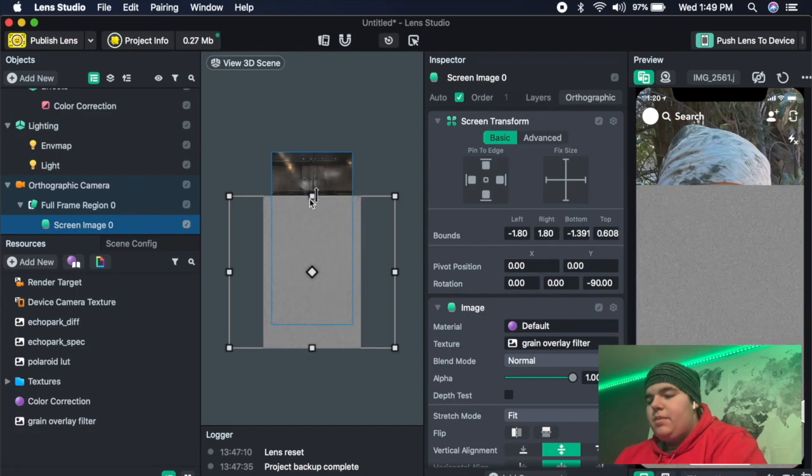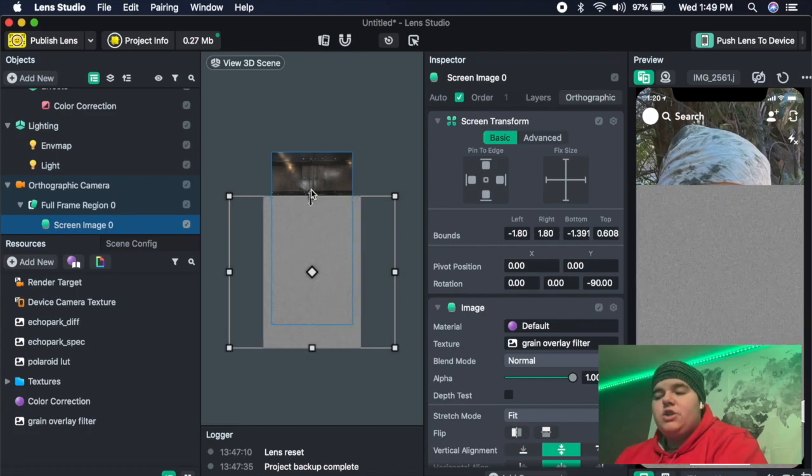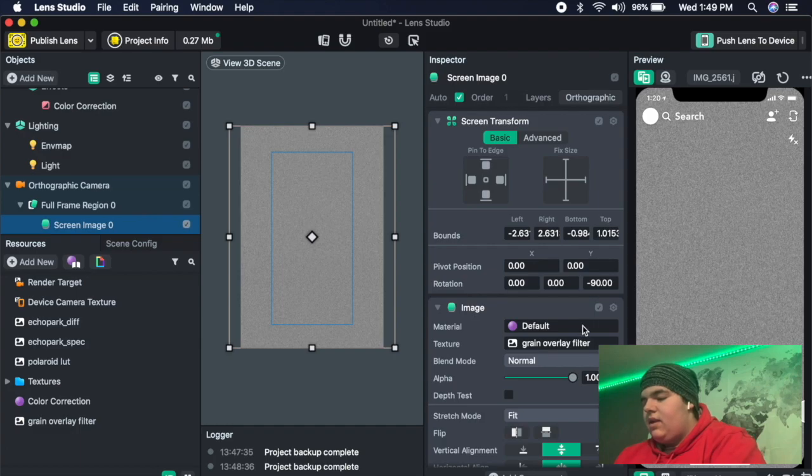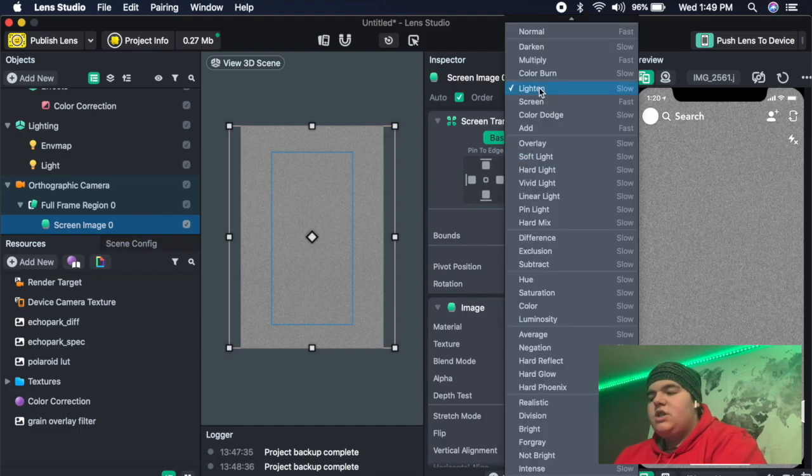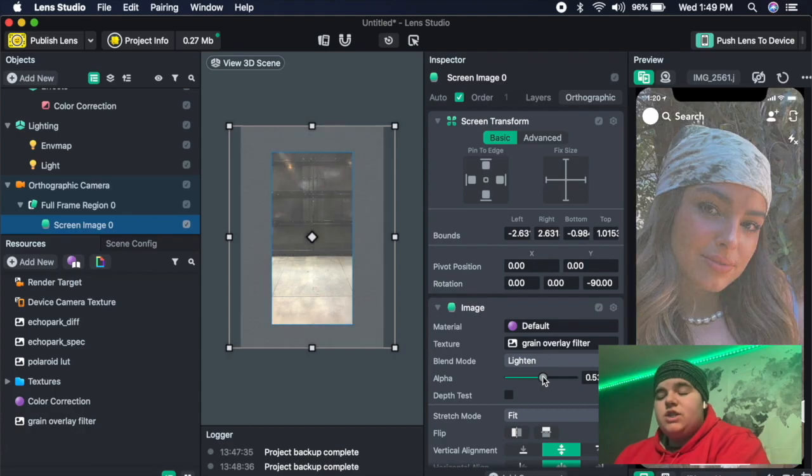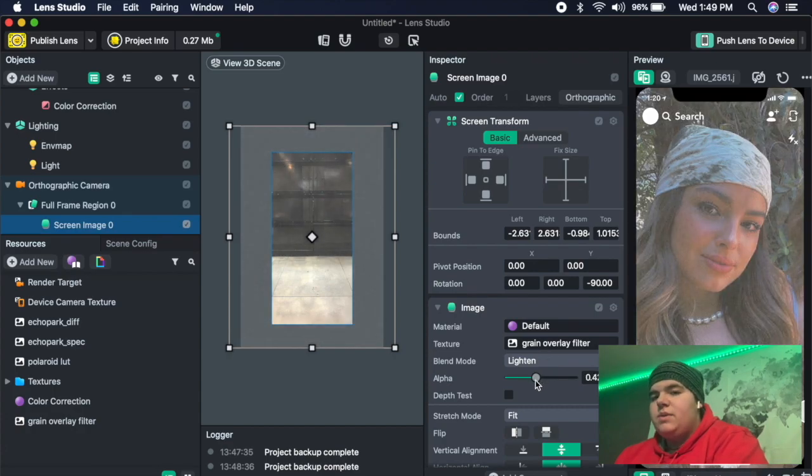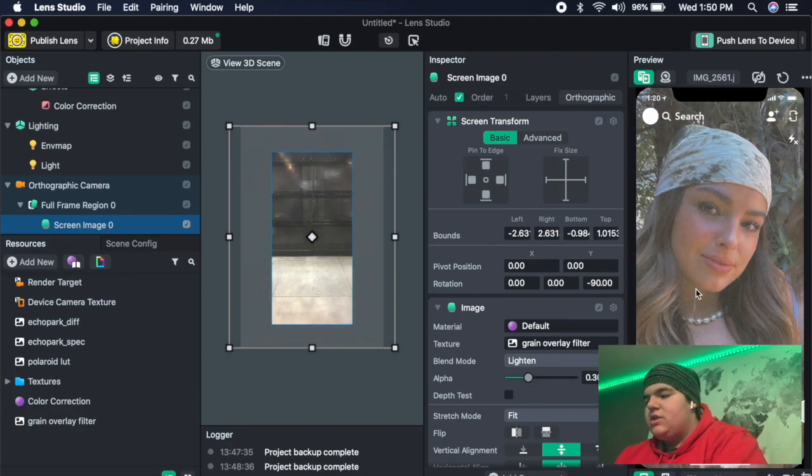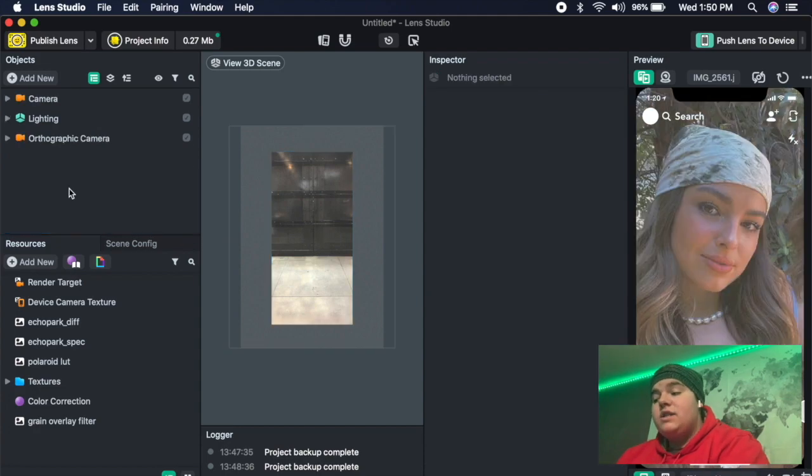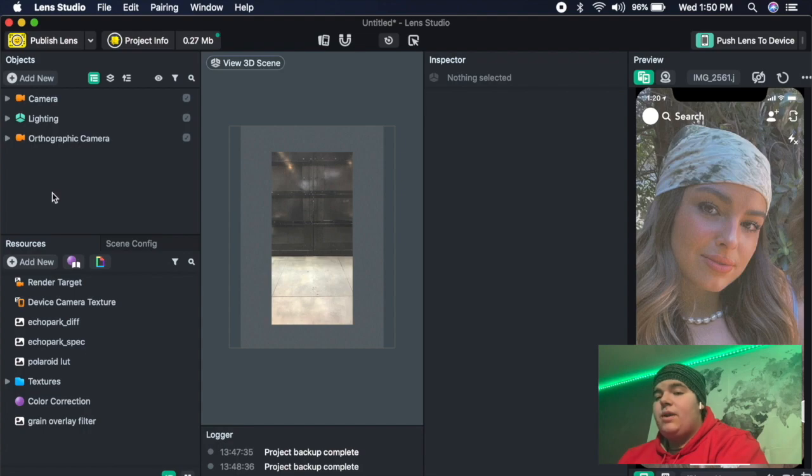Then go to blend mode and I like to use lighten for grains like this. And then you can adjust the alpha for how much you want the grain to be shown. I like to keep it around 30 so it doesn't make it that opaque. And that is really it for the actual filter. Now you can go in and add face retouches, whatever you want.